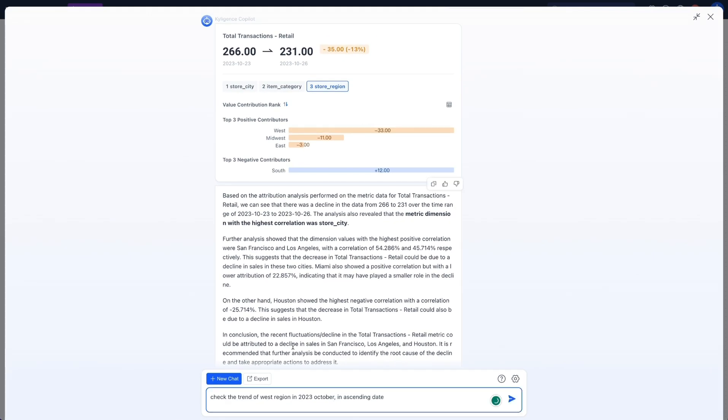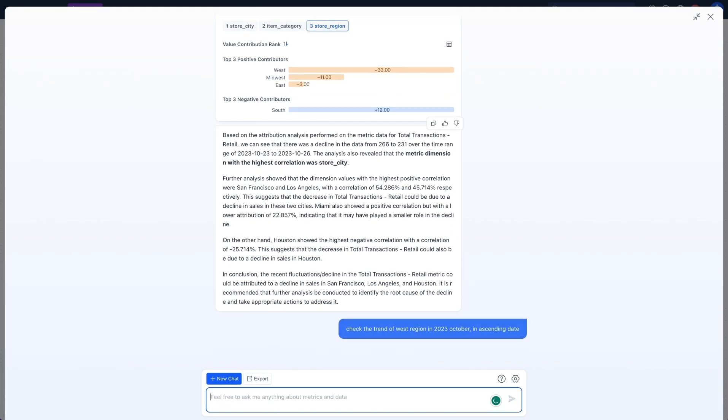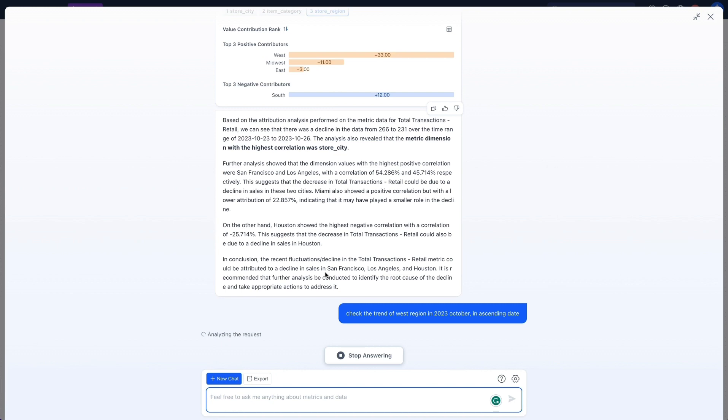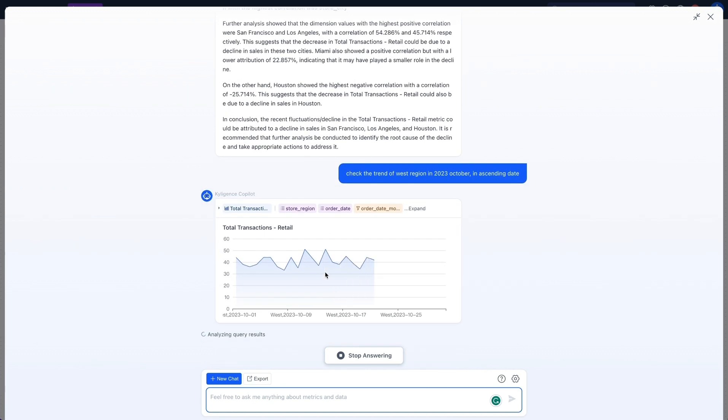Based on my findings, I decided to dig deeper into the trends in the Western region. The Kylogen's co-pilot turns my query into an instant metrics analysis.